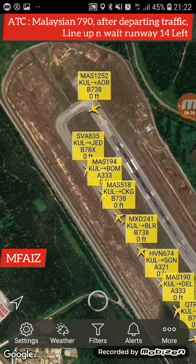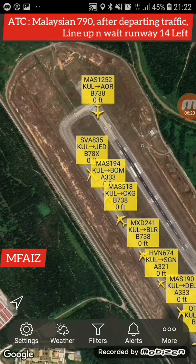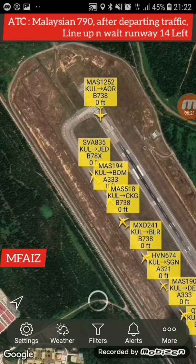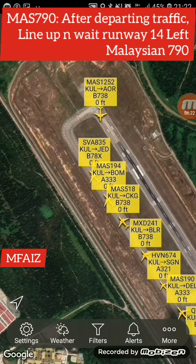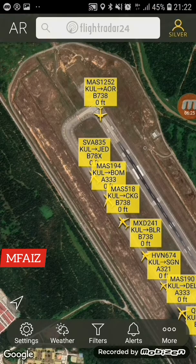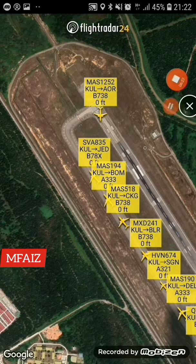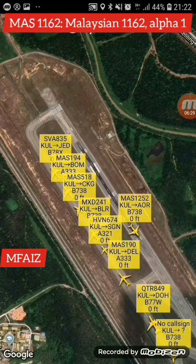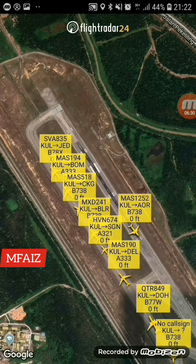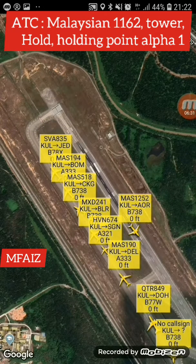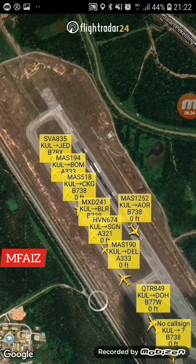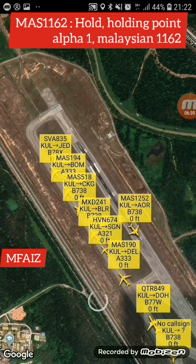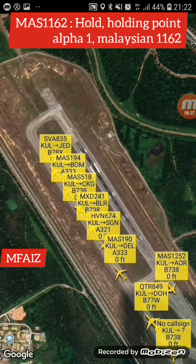LA-7-9-0, after departing traffic, line up and reach runway 1-4-L, I-3-5-2, line up and reach, runway 1-4-L. LA-7-9-0. 1-1-6-2, alpha 1. LA-1-1-6-2, tower, follow D-4-1-4-1, 1-1-4-1, 1-1-6-2.